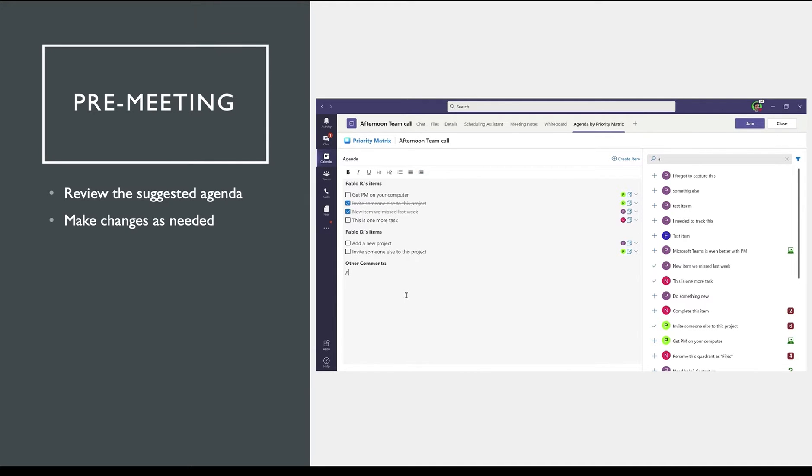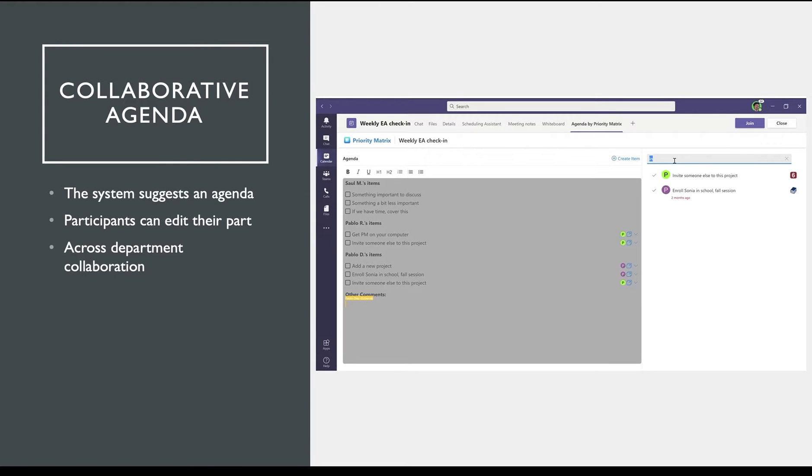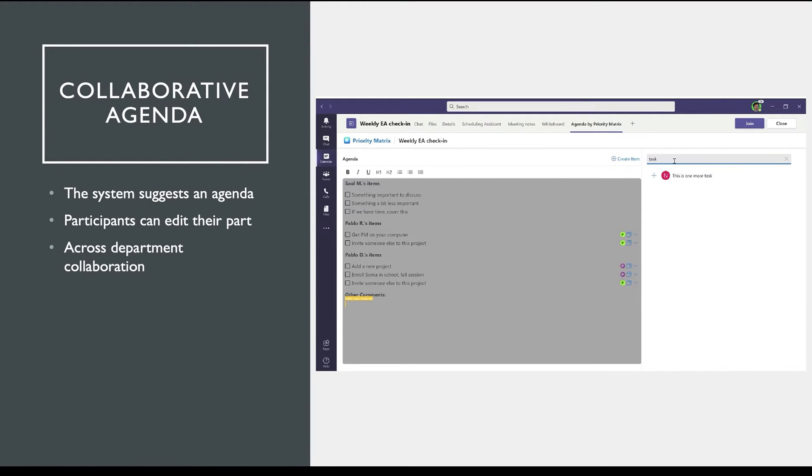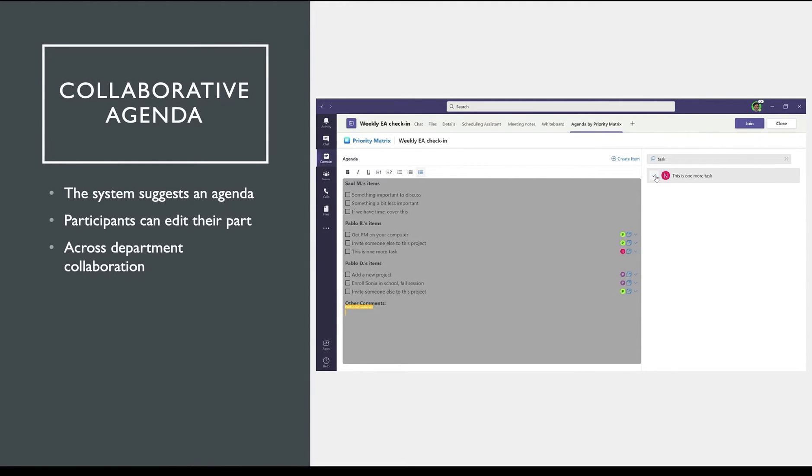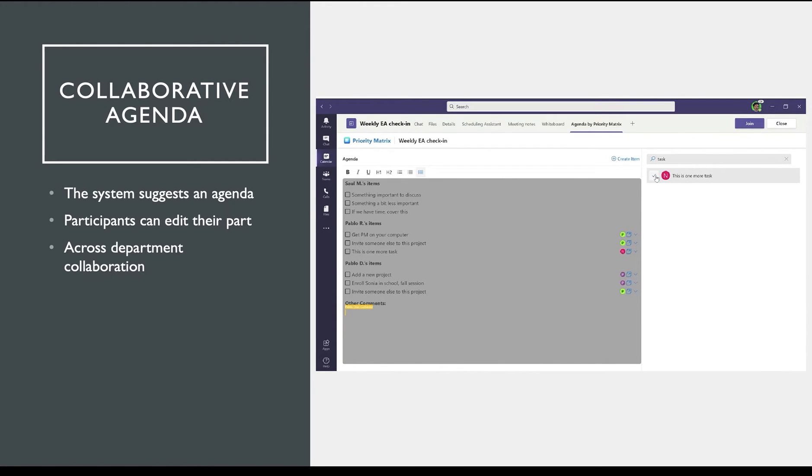Any changes made to these items will be reflected in your Priority Matrix. You can co-edit this meeting agenda with your teammates to include high priorities from leaders on your team and across the organization. Priority Matrix supports across department collaboration, so all participants of this meeting can easily edit their part of the meeting agenda.